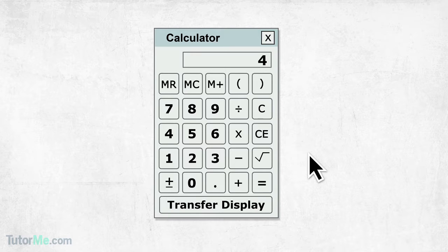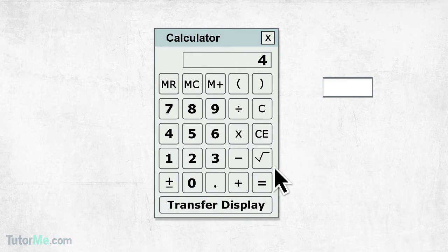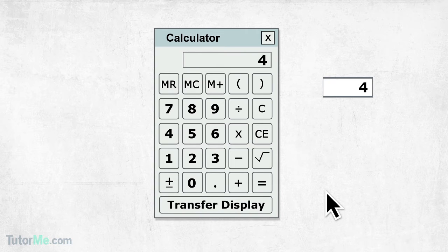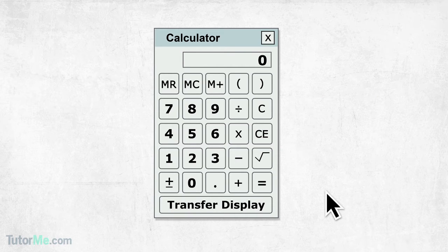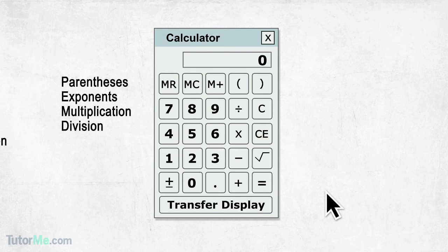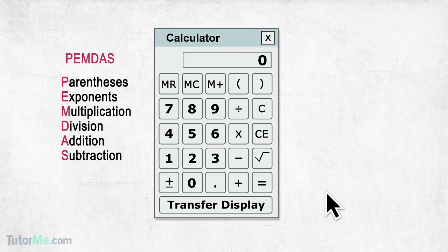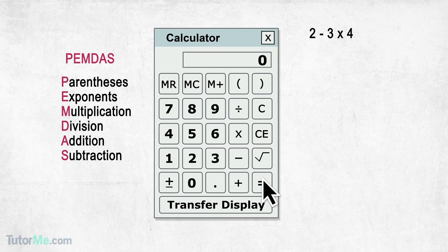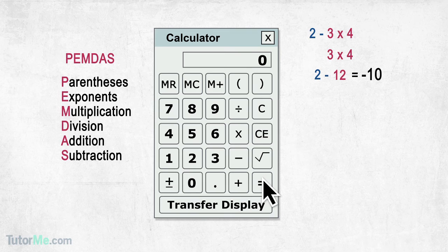As you can see, there are a limited number of basic functions available. One neat feature is that you can transfer a particular calculation from the calculator to the answer box by clicking the Transfer Display button. Note that the calculator uses the standard order of operations when performing multiple operations, so it does not necessarily perform operations from left to right. The order is parentheses, exponents, multiplication and division, and addition and subtraction — or more simply, PEMDAS. So if you enter 2 minus 3 times 4 and click the equal symbol, the calculator will multiply 3 and 4 and subtract the result from 2, giving the answer of negative 10.